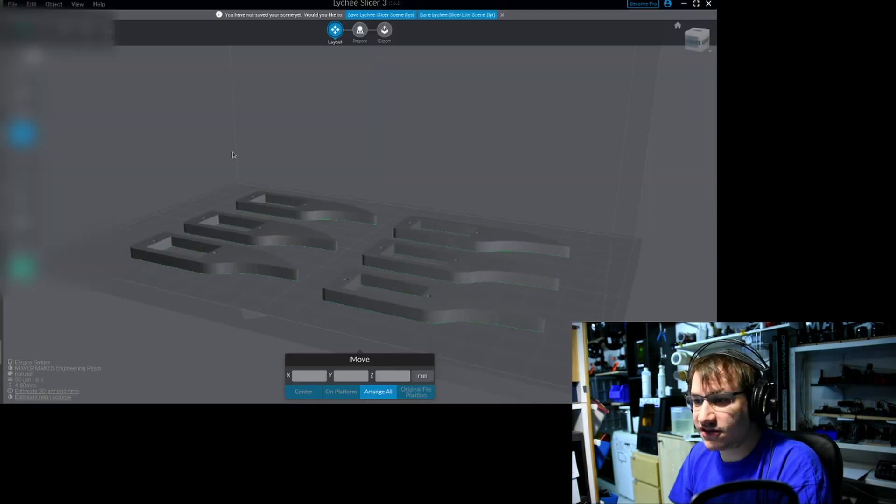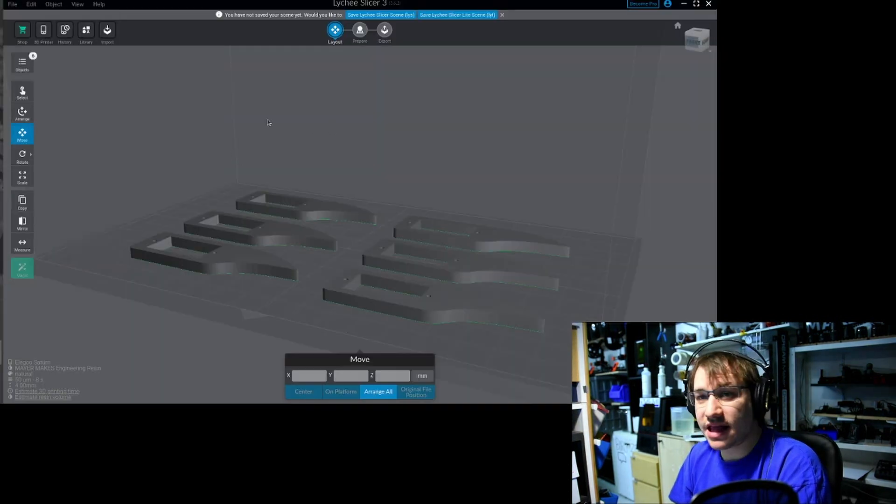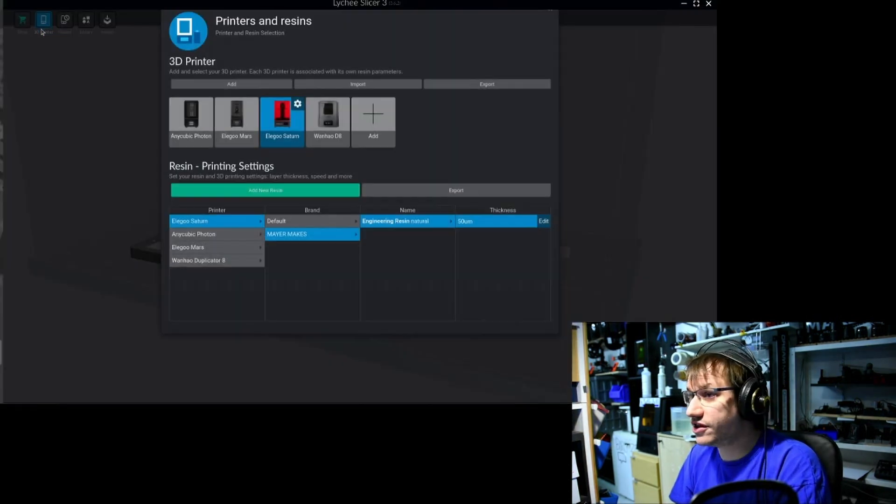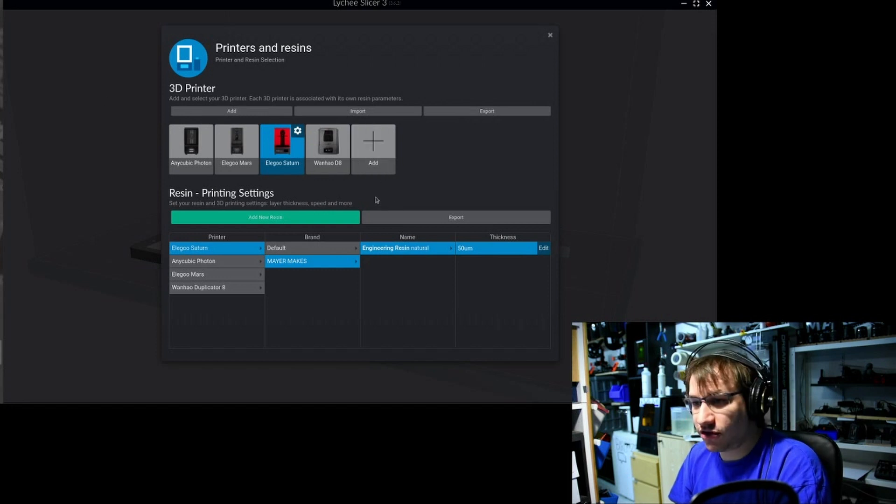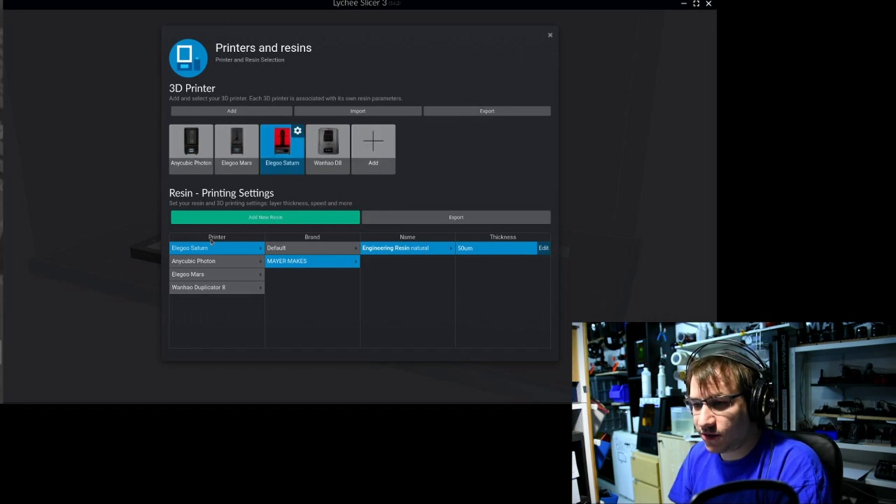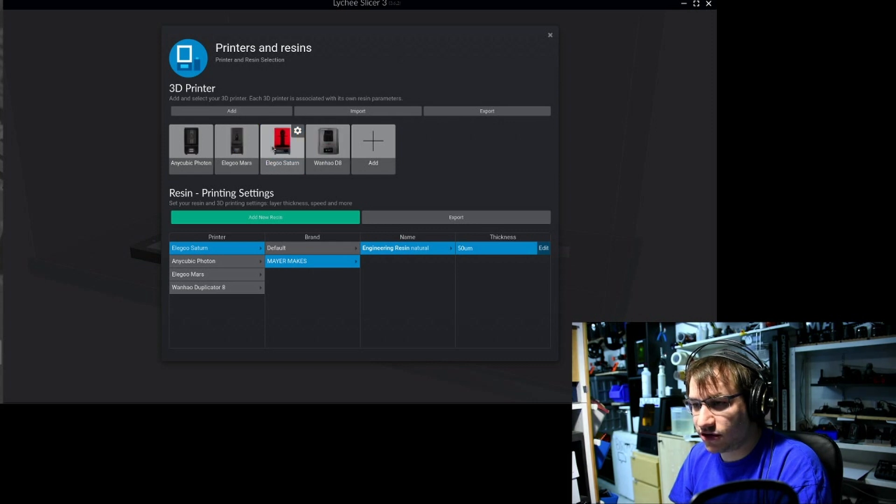Now I go into Litchi Slicer. I want to go to 3D printer. Here are all the machines that I have already added. I choose the machine that I want to add it to. In my case, it's the Saturn.